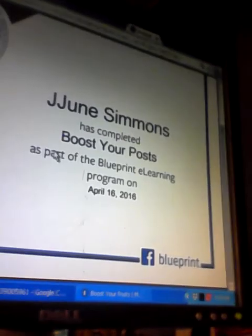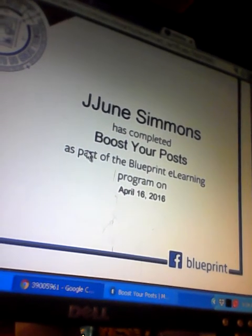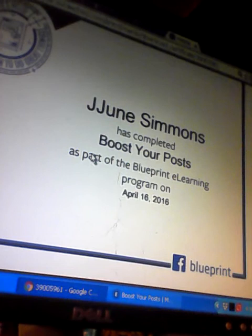He says I'm done with this course. I got another certificate. It says that I have completed Boost Post as part of the Blueprint e-learning program.